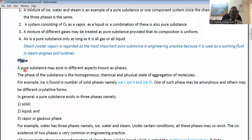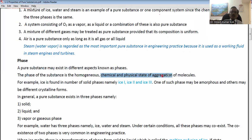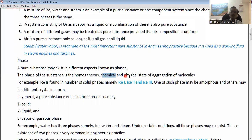What is a phase? A pure substance may exist in different aspects which are known as phases. The phase of the substance is the homogeneous chemical and physical state of aggregation of the molecules. It means the phase of a substance is homogeneous, has the same chemical composition, and refers to the physical state of aggregation of the molecules — that is, how the molecules are connected or bonded together.